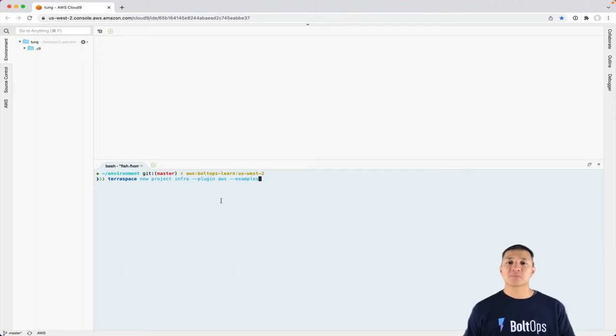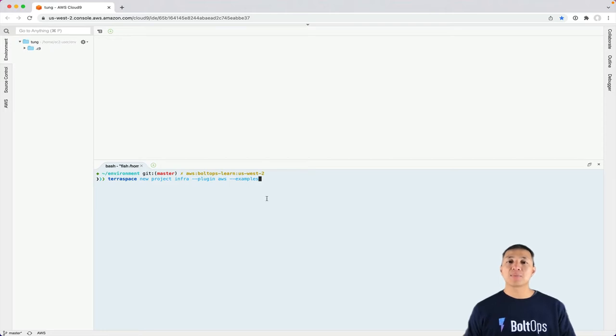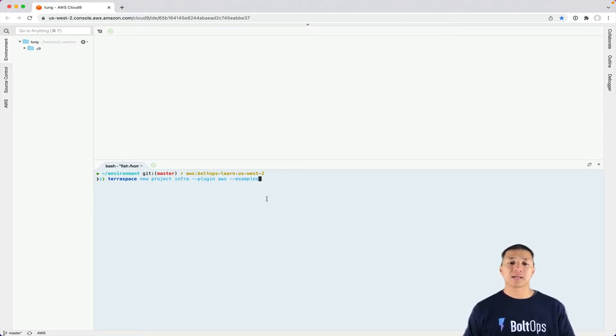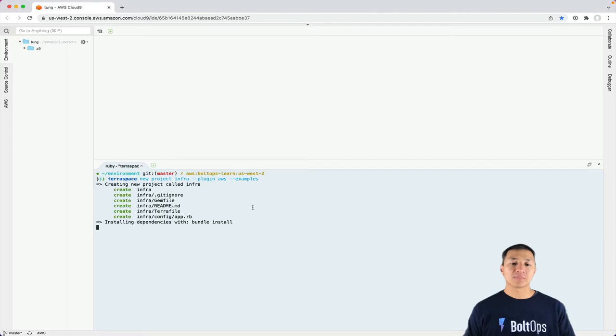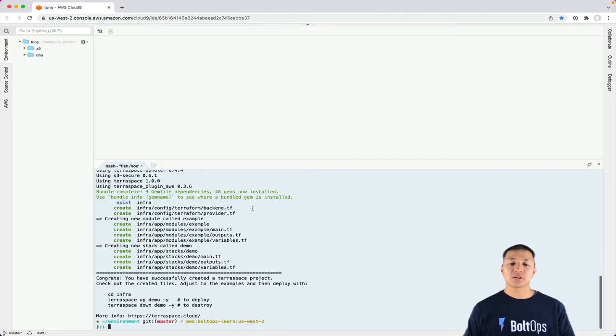which is gonna add a bunch of conveniences like automatically creating the S3 backend bucket. And then --examples will generate some starter examples that work right off the bat. So let's run that.